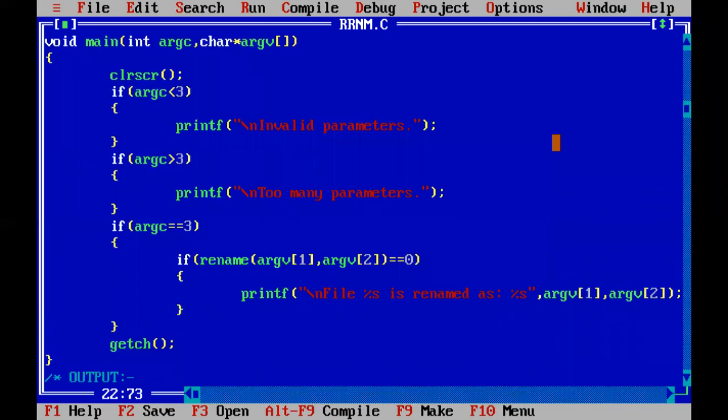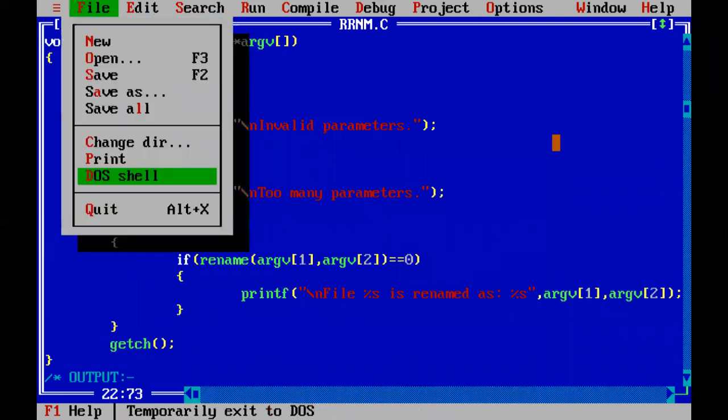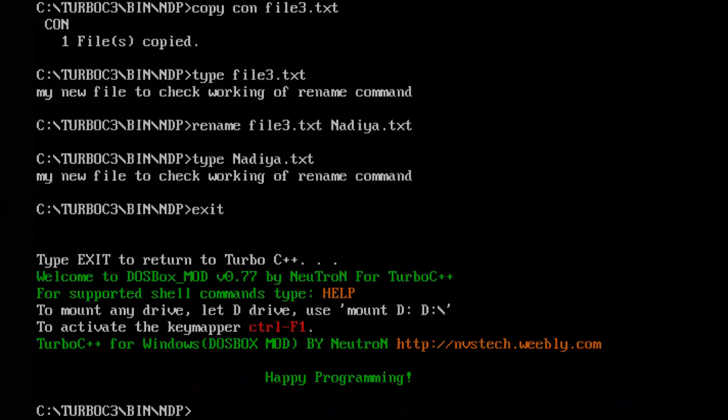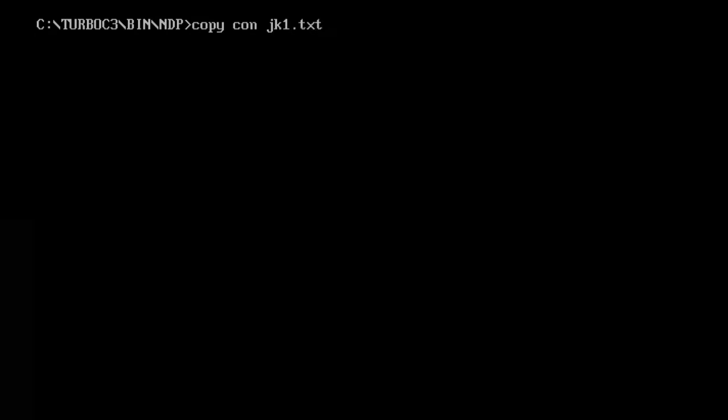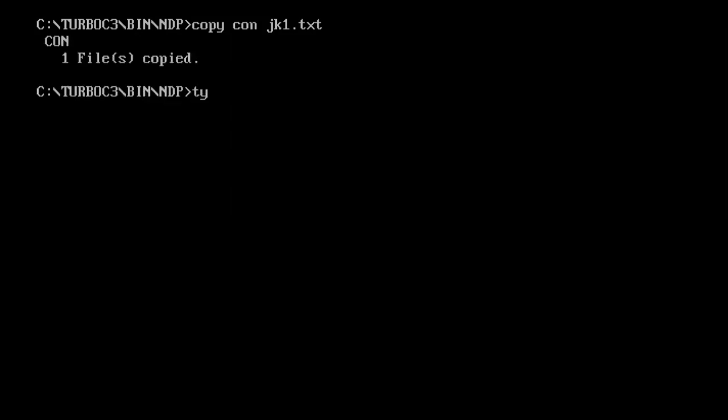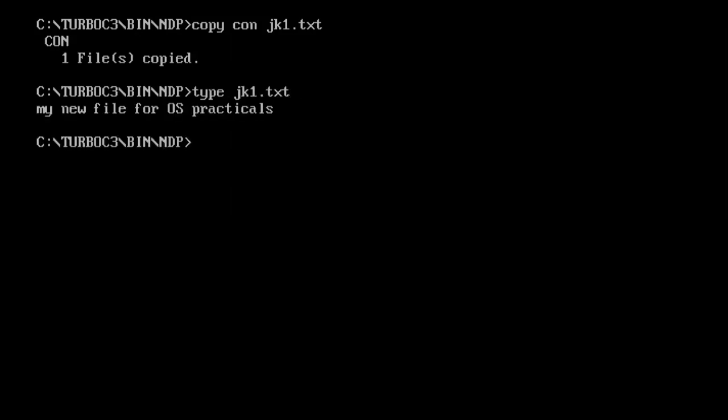Now let us go to menu file and DOS shell. Let me clear the screen. Now let us first create a text file. Copy con jk1.txt, jk1.txt enter, my new file for OS practice. And just type down your letters.